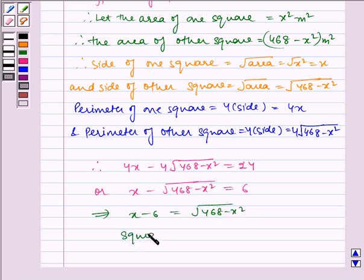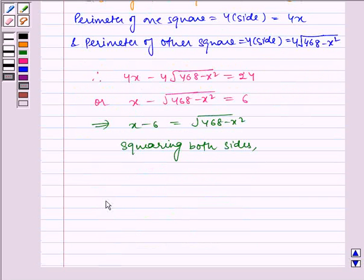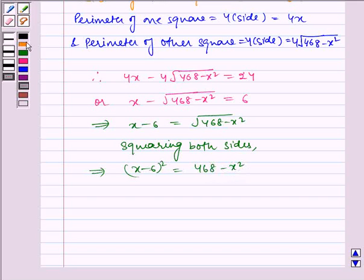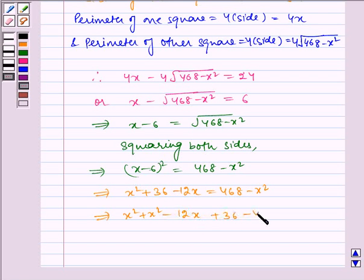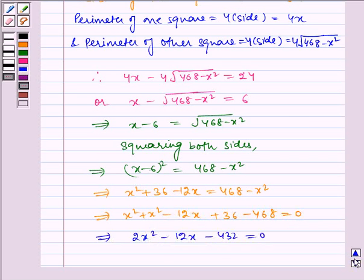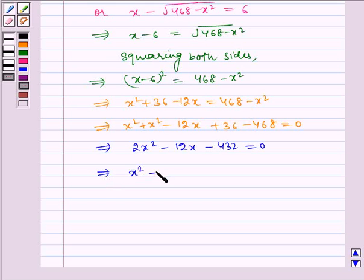Now, squaring both sides, we get x minus 6, the whole square, is equal to 468 minus x squared. This implies x squared plus 36 minus 12x is equal to 468 minus x squared, which implies x squared plus x squared minus 12x plus 36 minus 468 is equal to 0, which implies 2x squared minus 12x minus 432 is equal to 0. Taking 2 common, we get x squared minus 6x minus 216 is equal to 0.